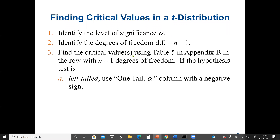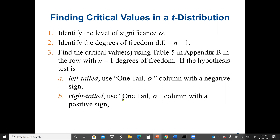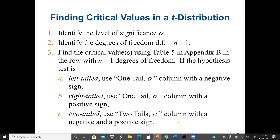We can find the critical values using the t-table in the row with n minus 1 degrees of freedom. If the hypothesis test is left tail, we use the one-tail alpha column with the negative sign. If it's right tail, we use the one-tail alpha column with the positive sign. If it's two-tail, we use the two-tails alpha column with both the negative and positive sign.